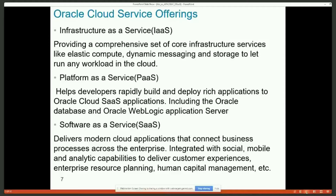The next level is Platform as a Service. One of the big services is Oracle Database. They also provide Hadoop — if you don't have Hadoop installed in your data center, you can use it. You can run MySQL as a database service. If you want to run big data analytical applications, you can leverage Oracle BI as a platform and develop more business applications on top of it.